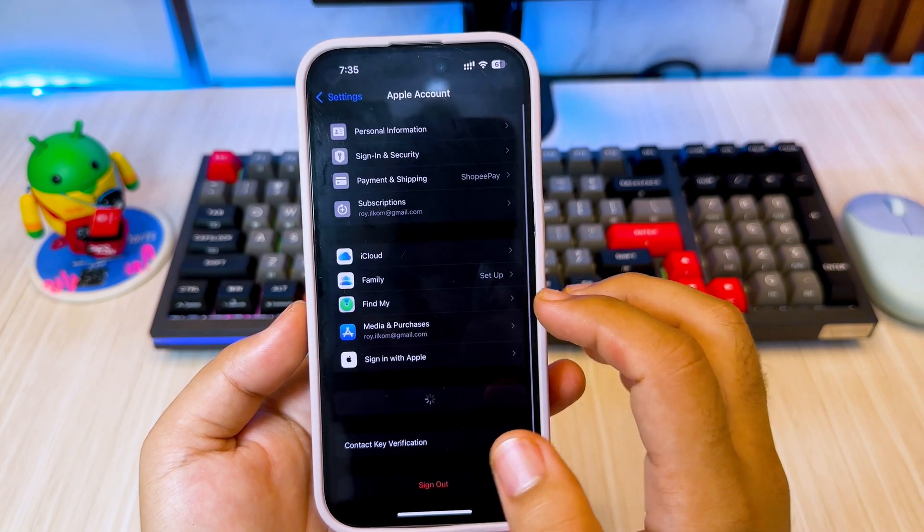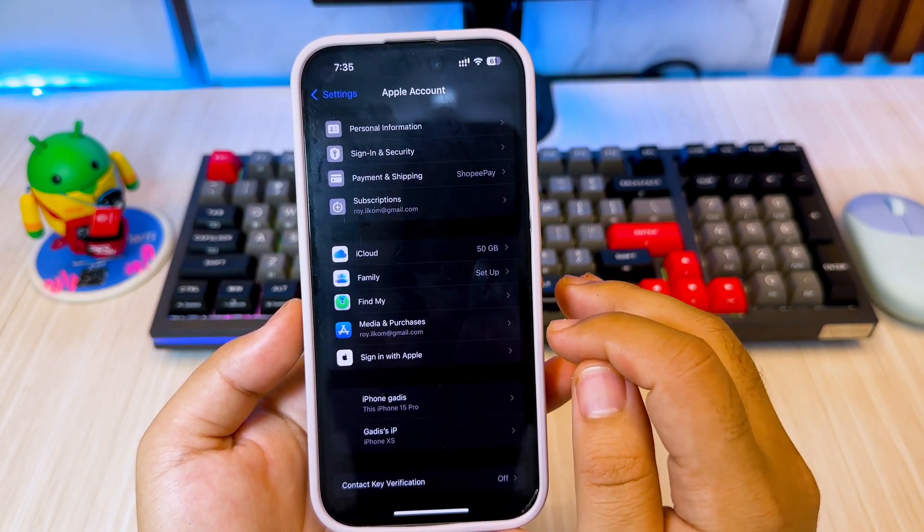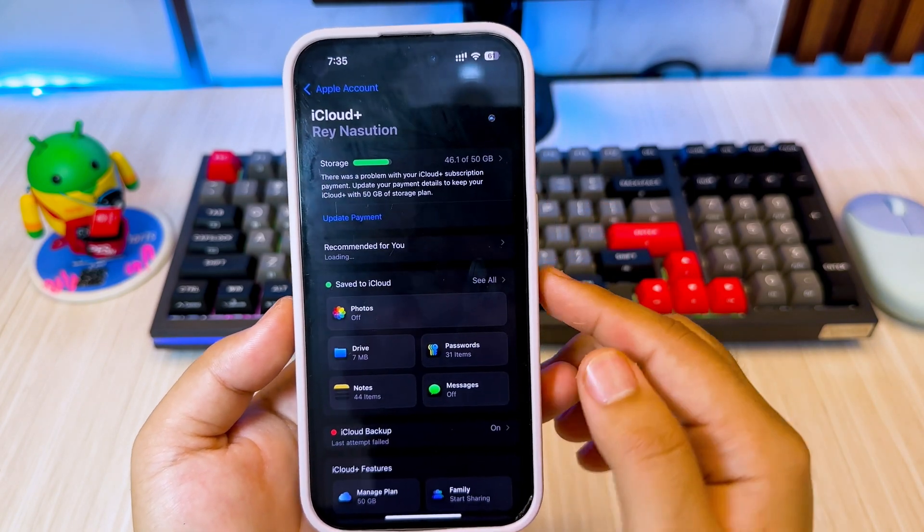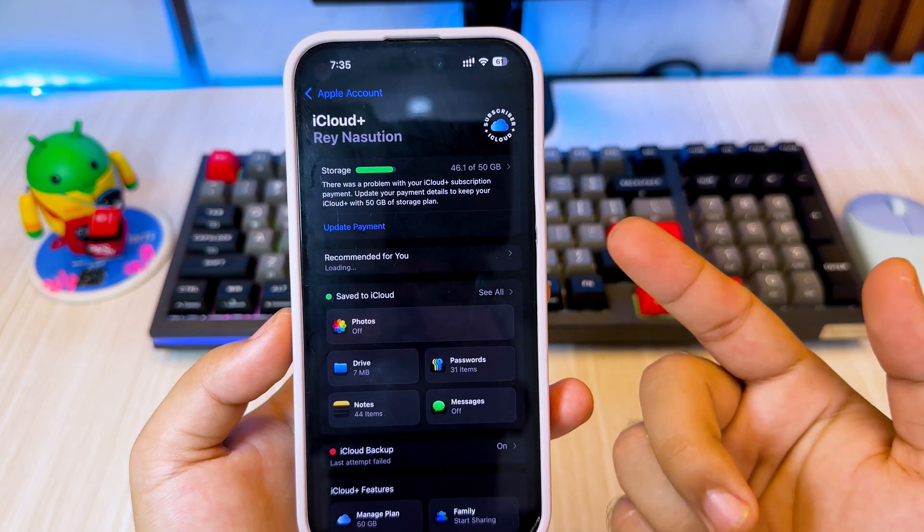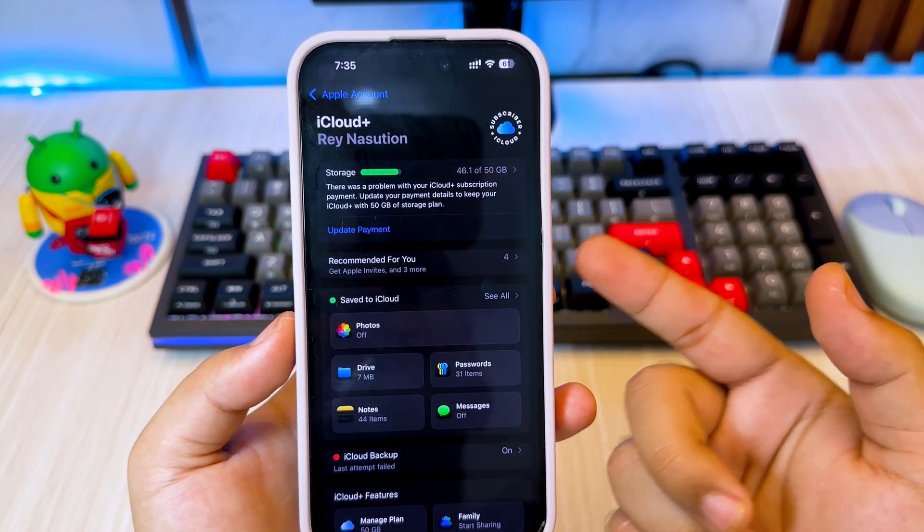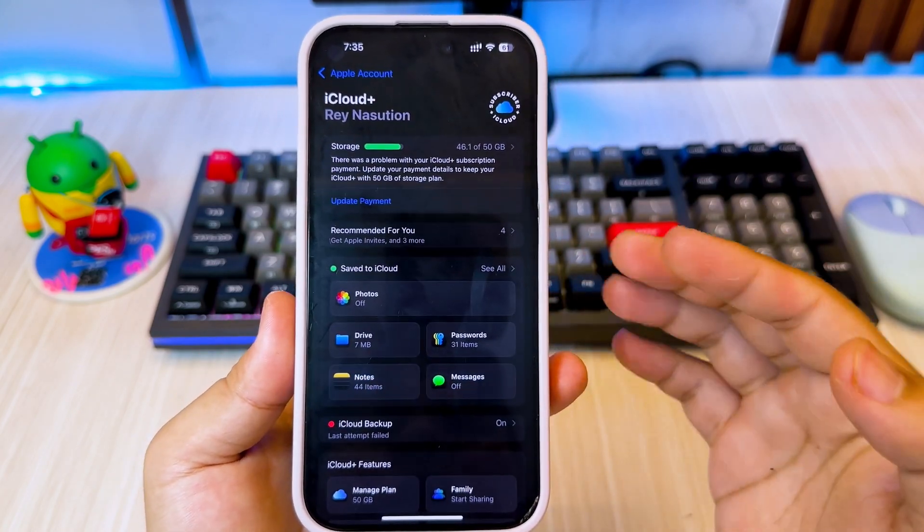So today, a pretty exciting topic: returning free iCloud storage to your iPhone or iPad for 2025 and not spending a single dime. Let's do it.